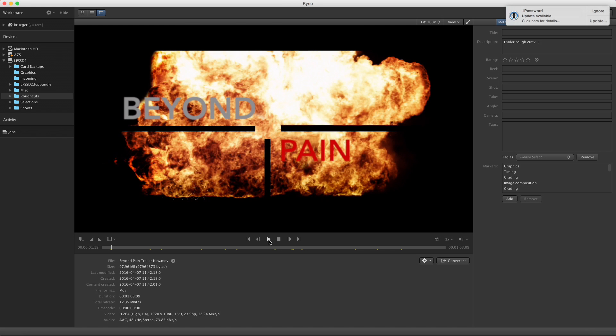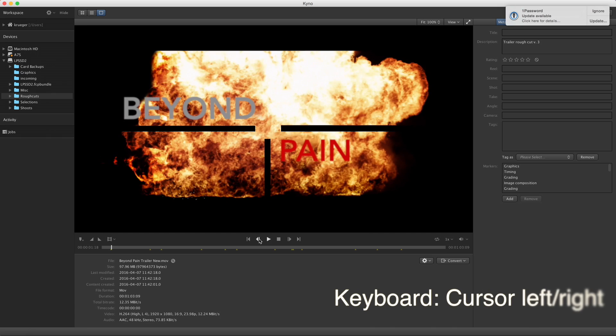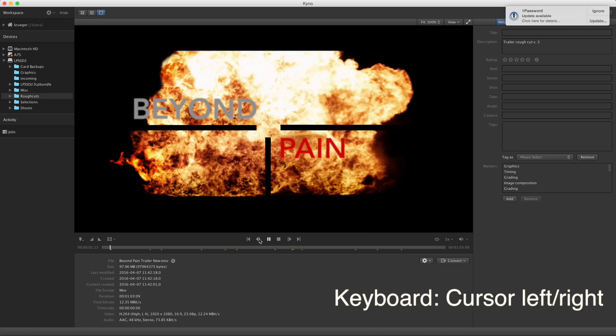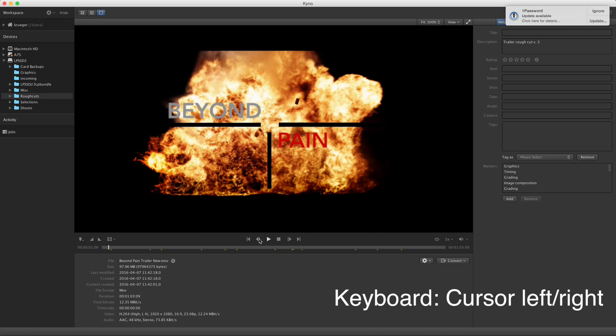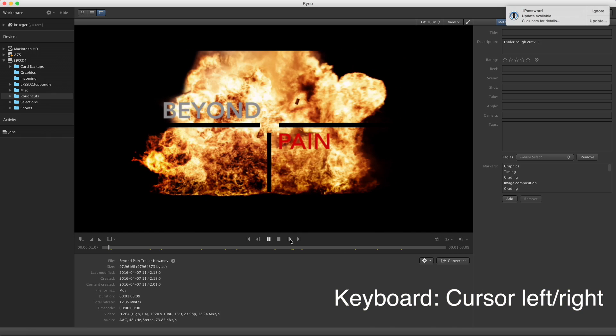Press play and pause, stop to go to the beginning. Additionally, you can navigate through the clip frame by frame when it's paused.